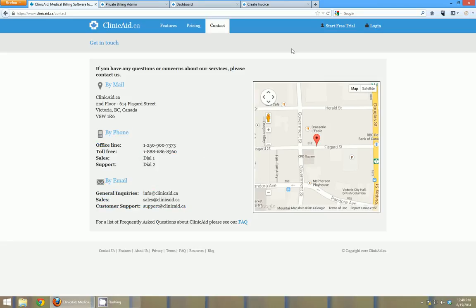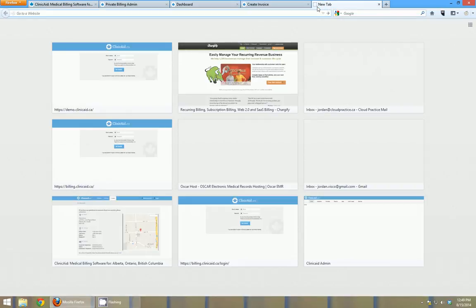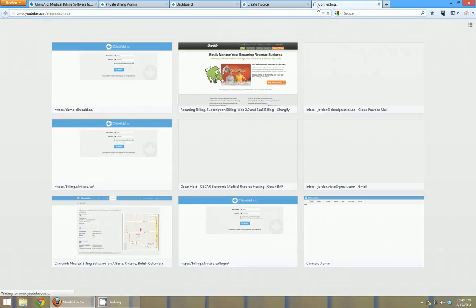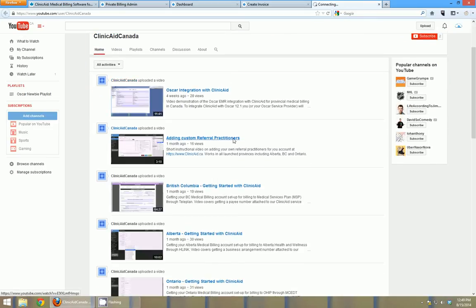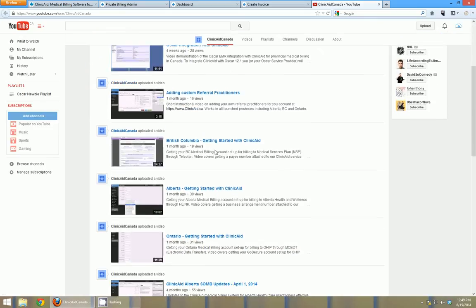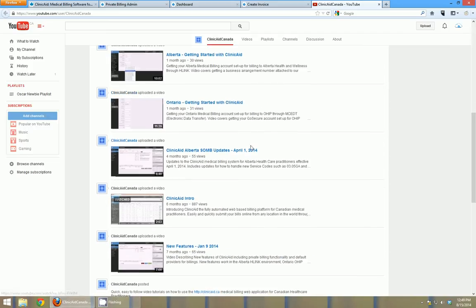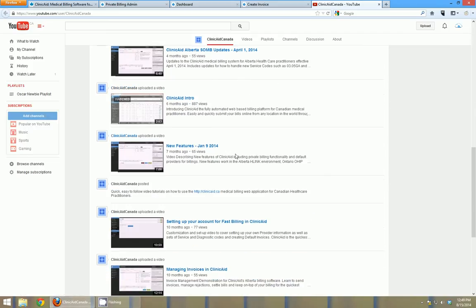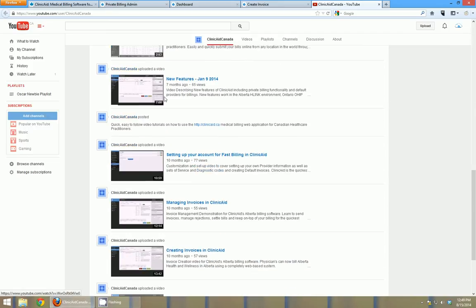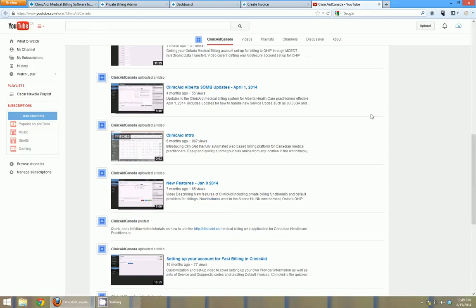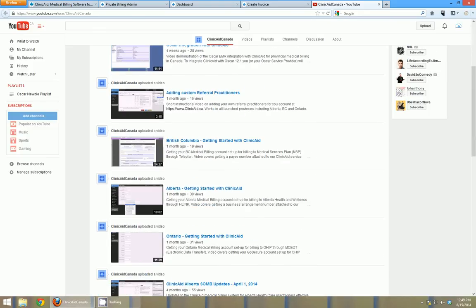If you would like as well, you can go to our YouTube videos, youtube.com/ClinicaidCanada, and you can see all of our videos there that will help you get started in each province. Because each province is slightly different and there's some features videos and just a lot of information that can help you out with your billing. Thanks a lot for your time and we hope to see you billing soon.